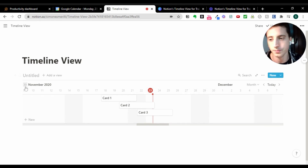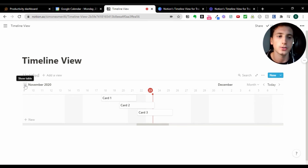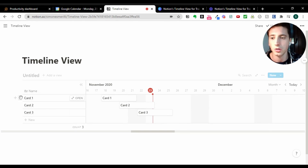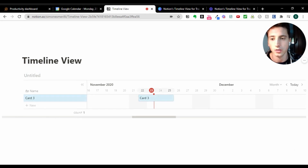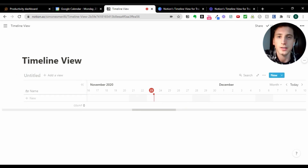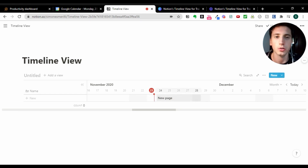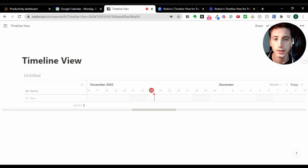Now we can see there are three dummy pages already created by Notion. We're going to start from scratch, so we'll delete these pages — click the arrow, then click the dots, delete, delete, and delete. Here is a blank database in the Timeline view. Keep in mind this is just a view of a database — a database is a collection of data with headers, rows, and columns — and this is simply a way of displaying that data.